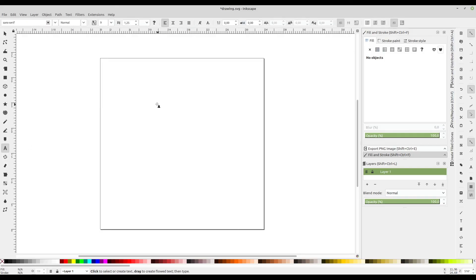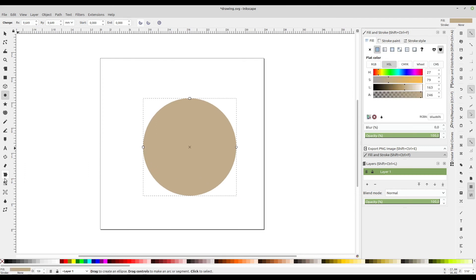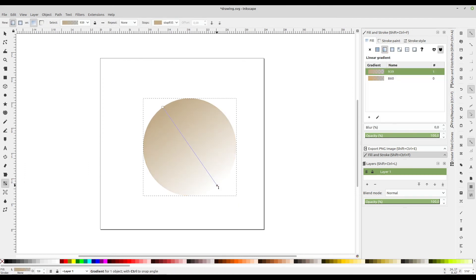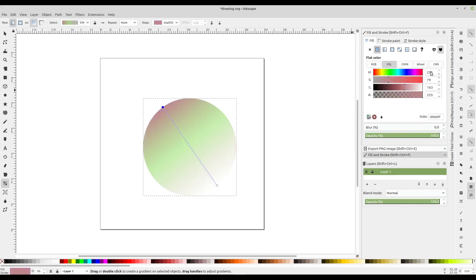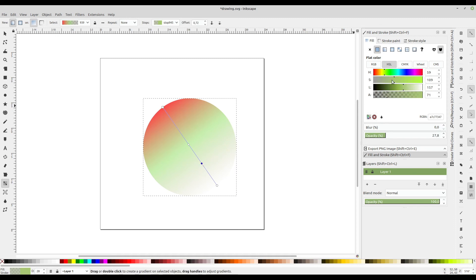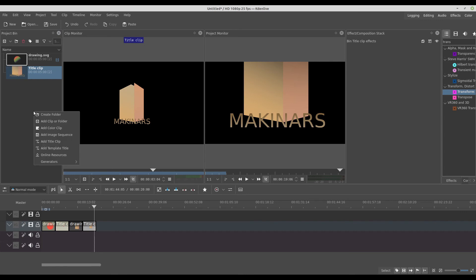But in Inkscape, you can use a sphere. You can have, for example, three colors. Or even more, four colors. And also a transparent color. And if you save it and bring it to Kdenlive.